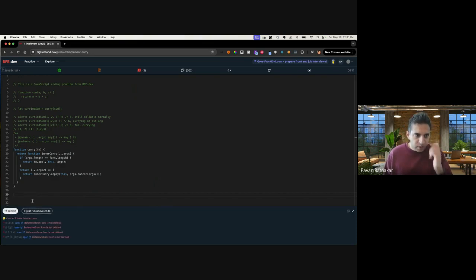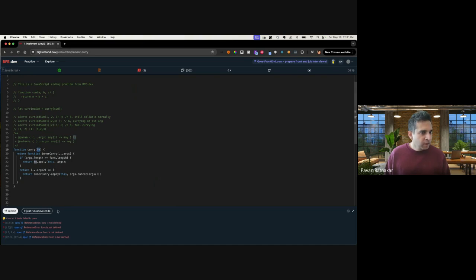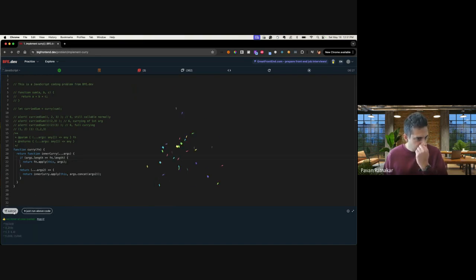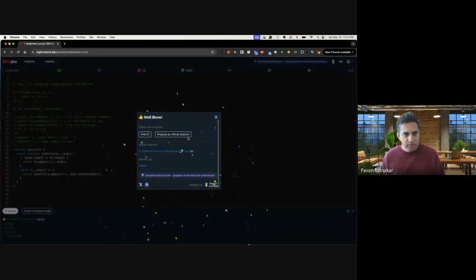So there was an error because I had a typo over here. It's got to be fn.length and not function. Let's run it again. Awesome.